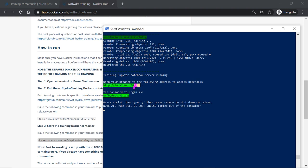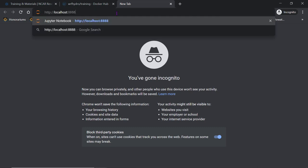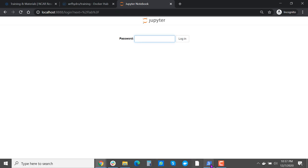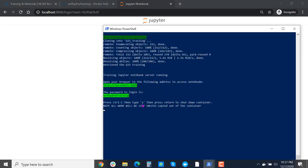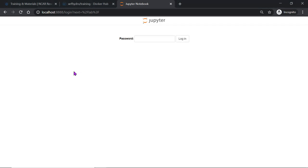You will copy this localhost address. Go to a new tab in your web browser and paste. And then enter the login name which is WARF Hydro training all lowercase.